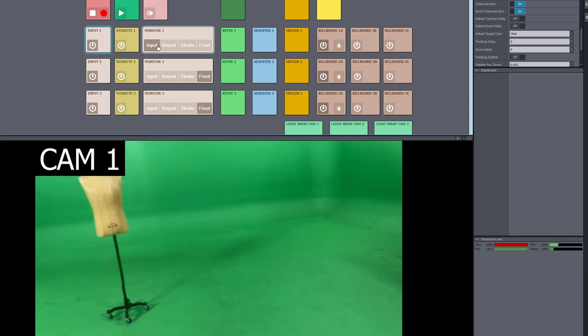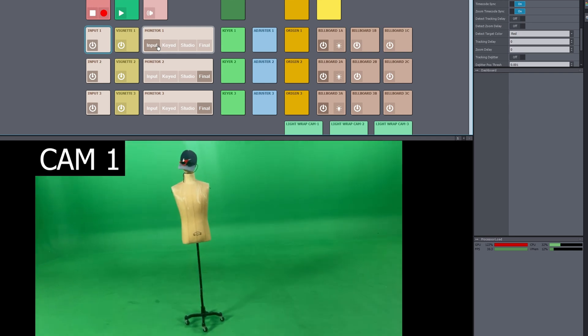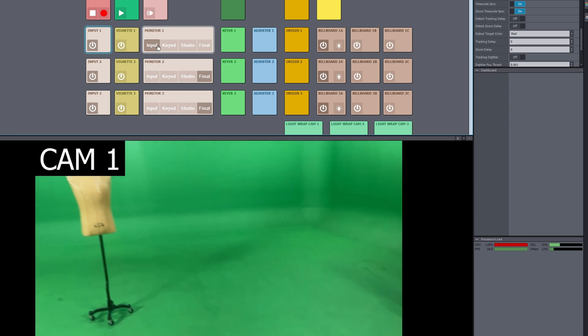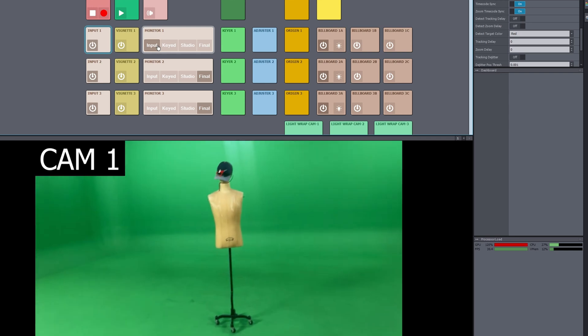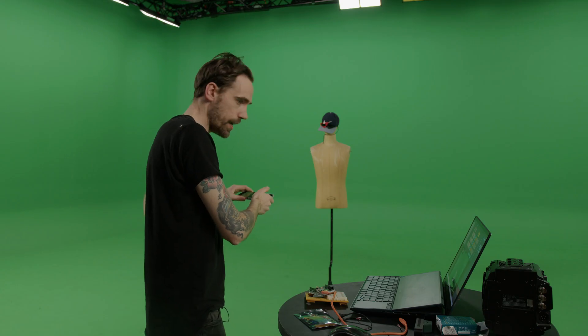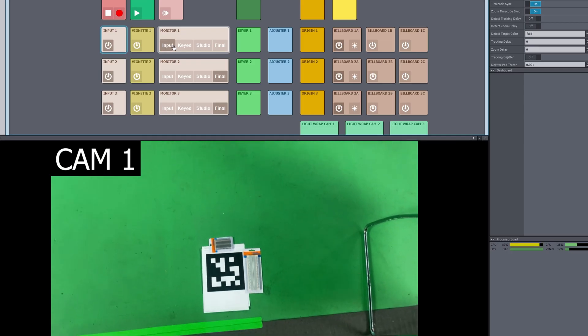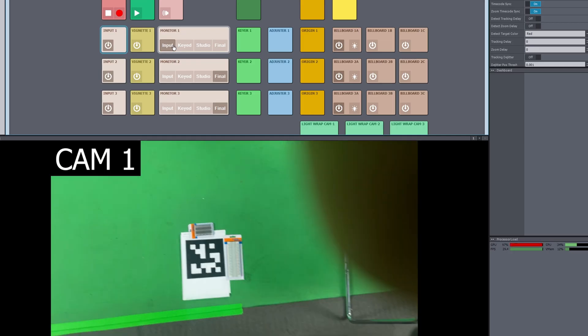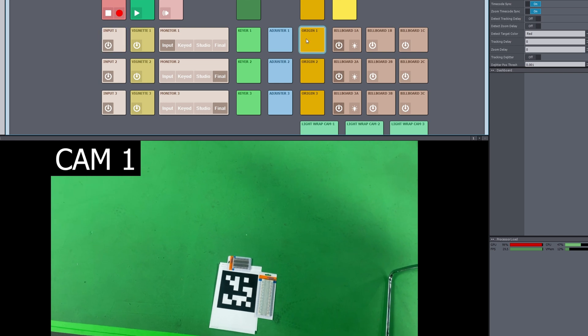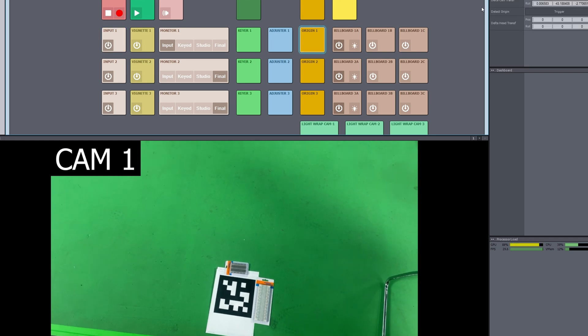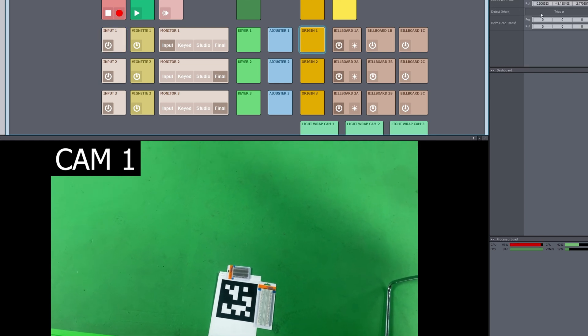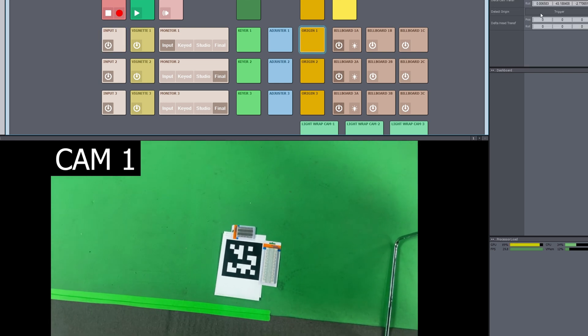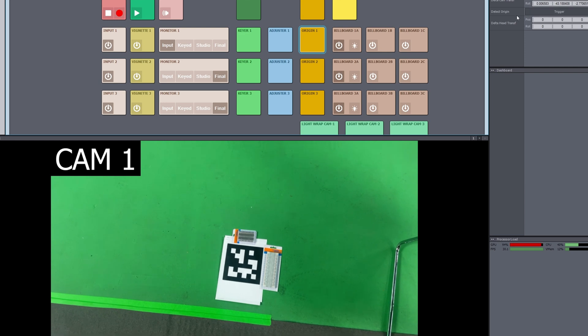So now my computer is a bit overloaded with recording things. I have an Aruko marker, which will be my basis for my origin. So I go to origin, detect origin, and it will detect it.